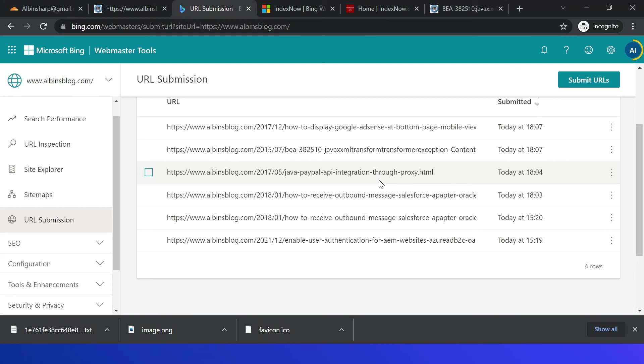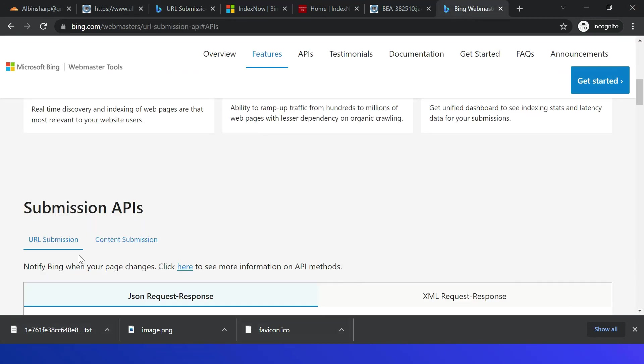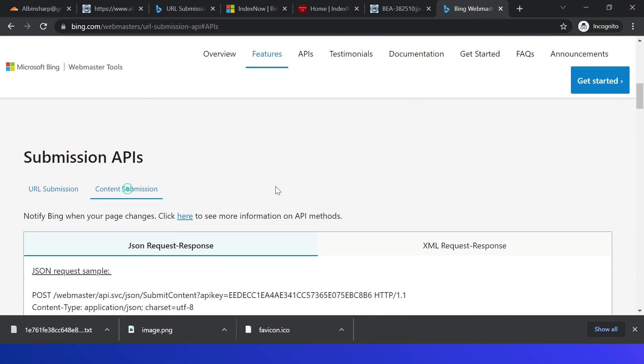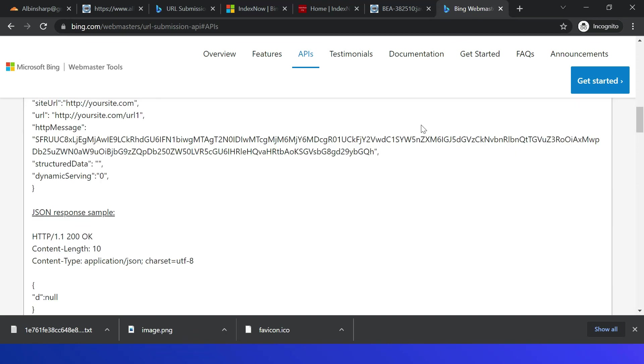Bing already has the URL and content submission APIs for submitting the URLs for indexing. Those are still supported, so you can refer here URL submission or content submission APIs. Still this can be used to submit the content changes to Bing only.